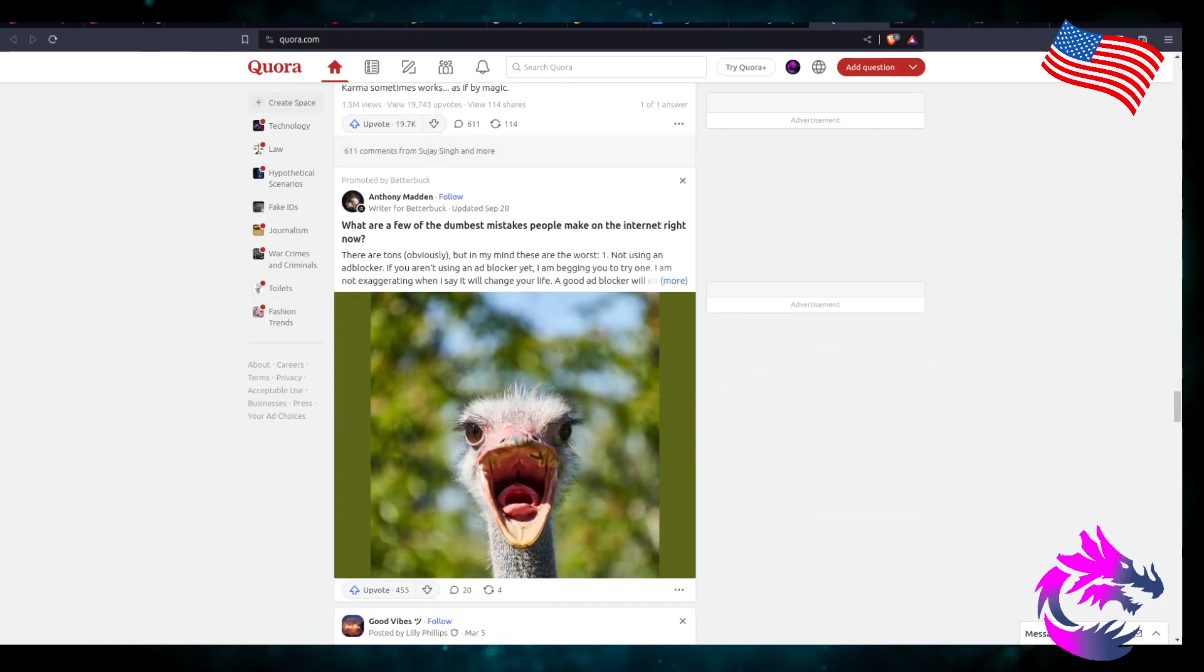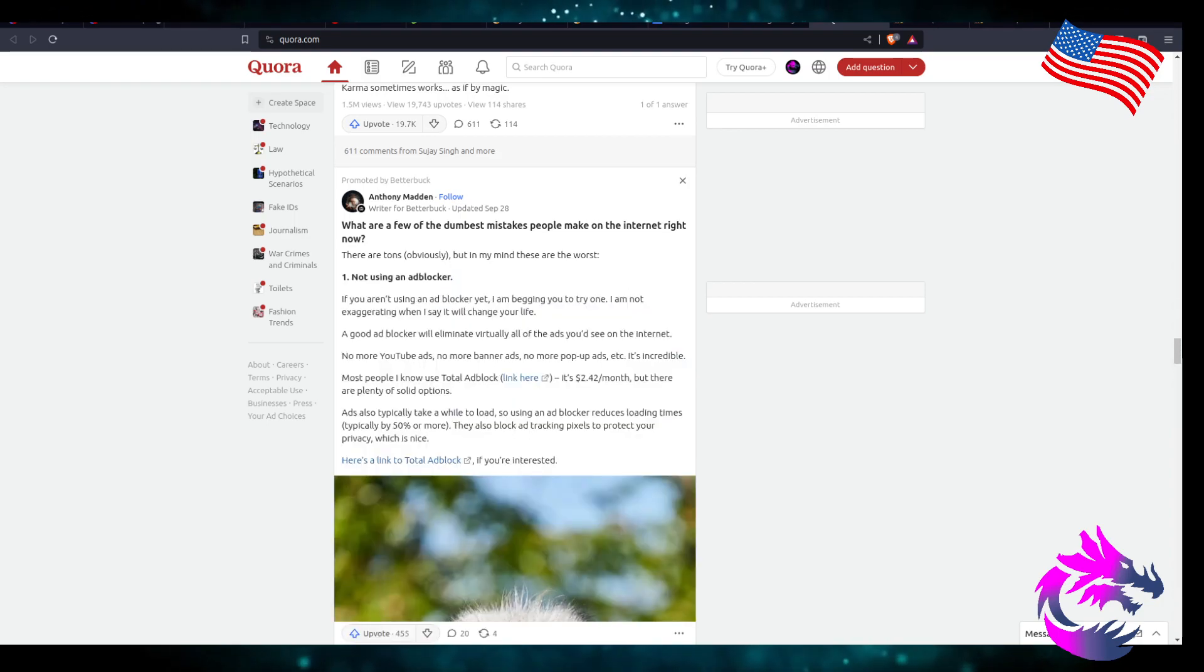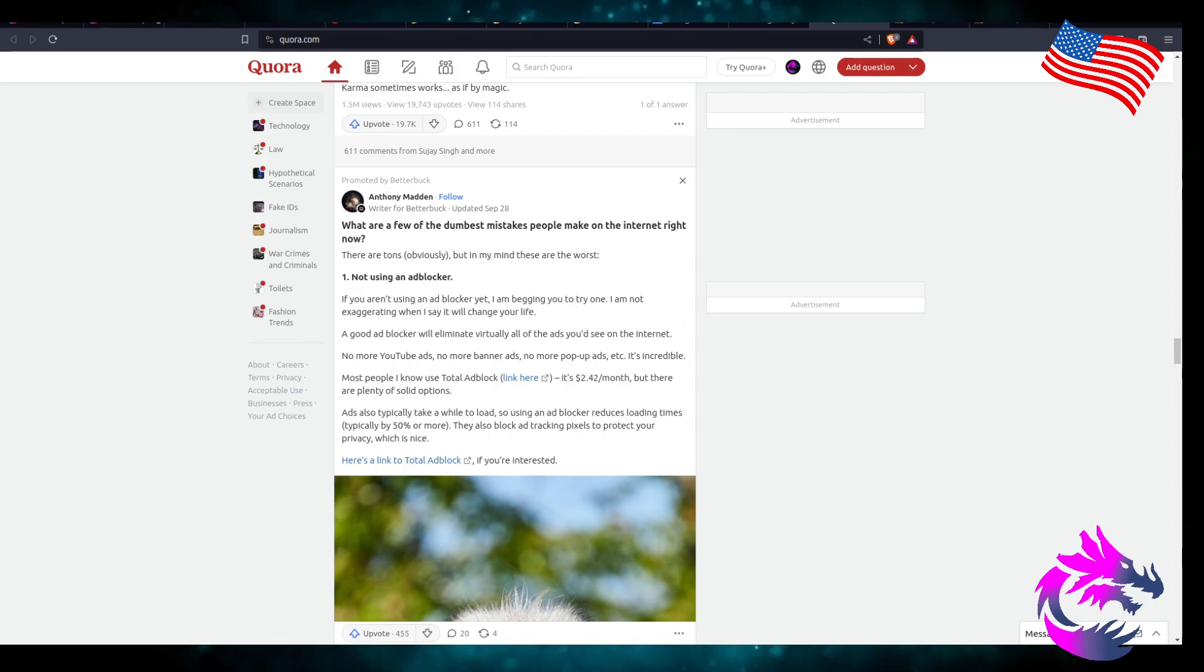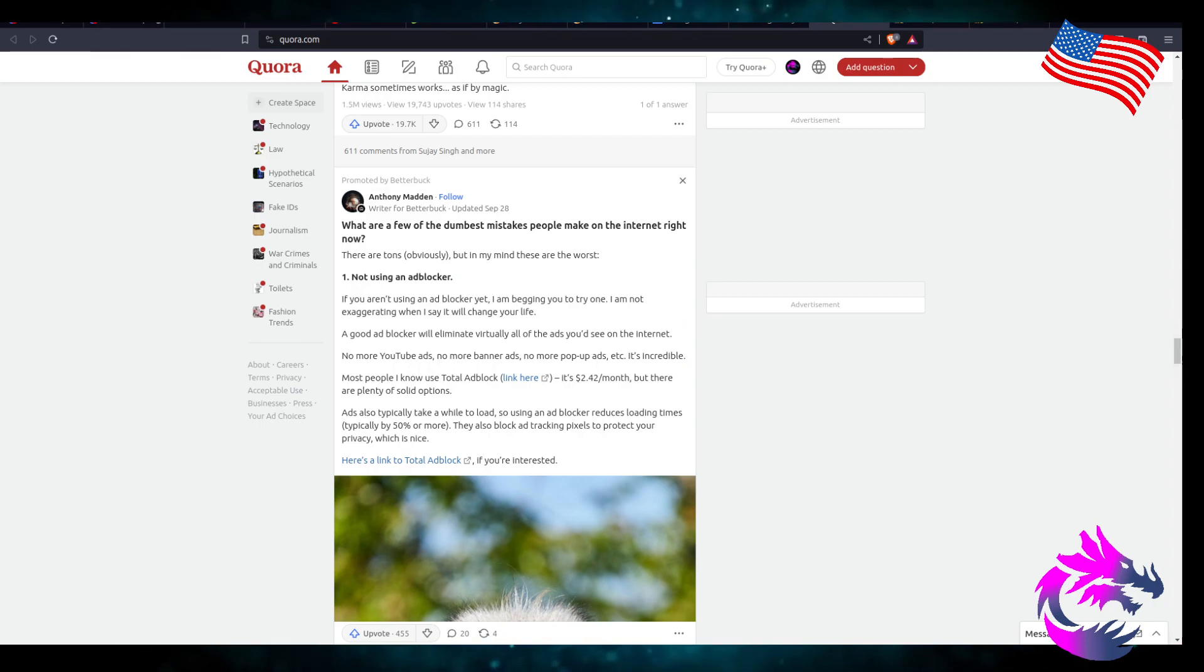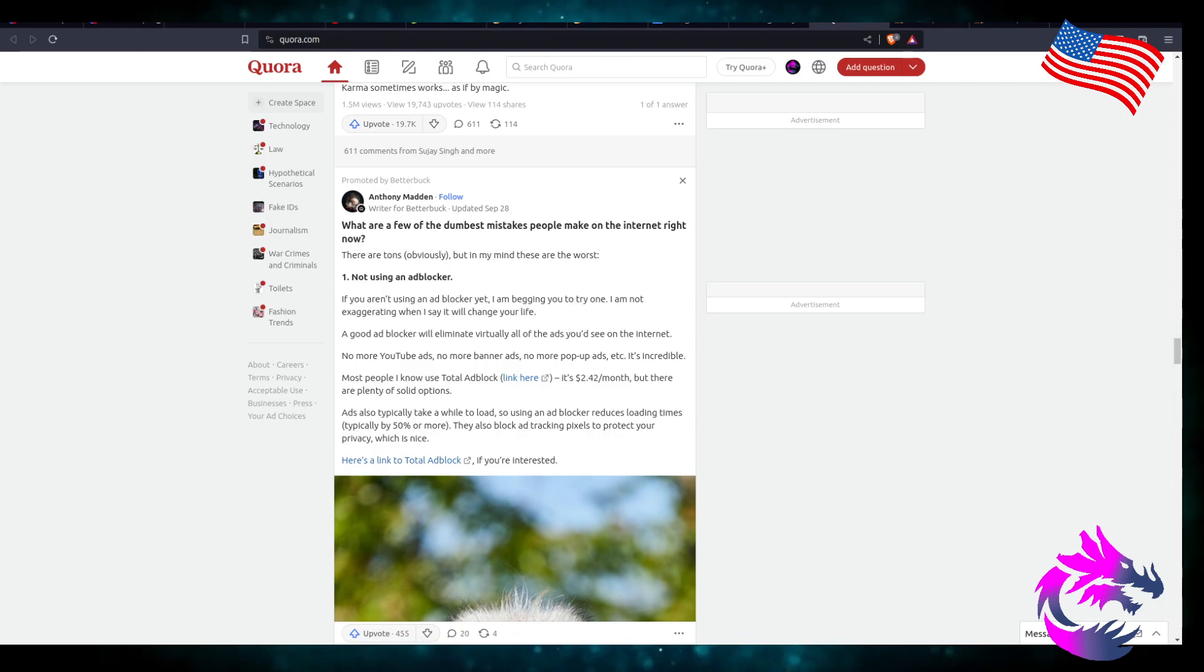What are the few dumbest mistakes people make on the internet right now? Making a YouTube channel and trying to post four times a week not knowing if it's actually reaching anyone. I mean, that's probably a mistake, right?